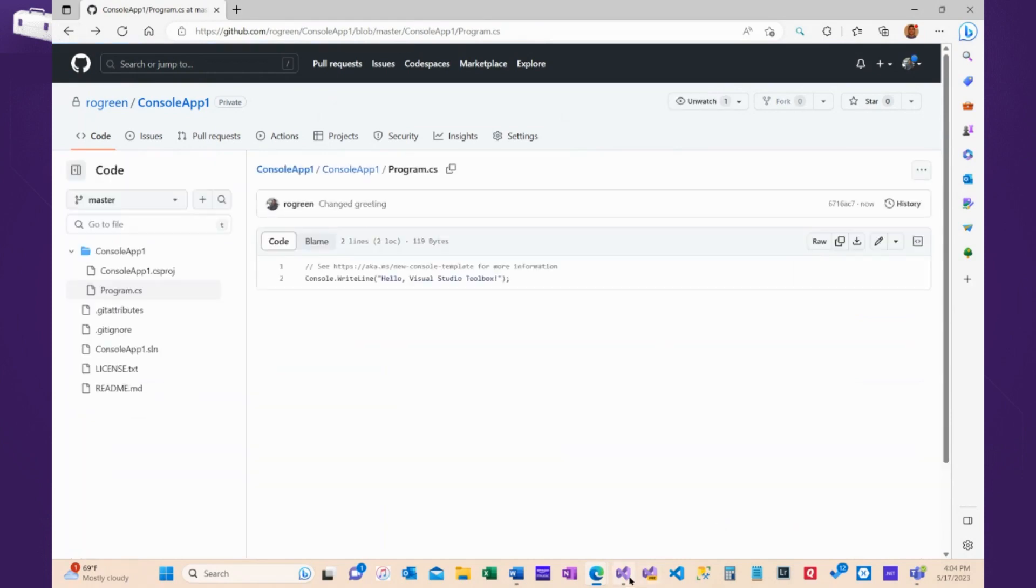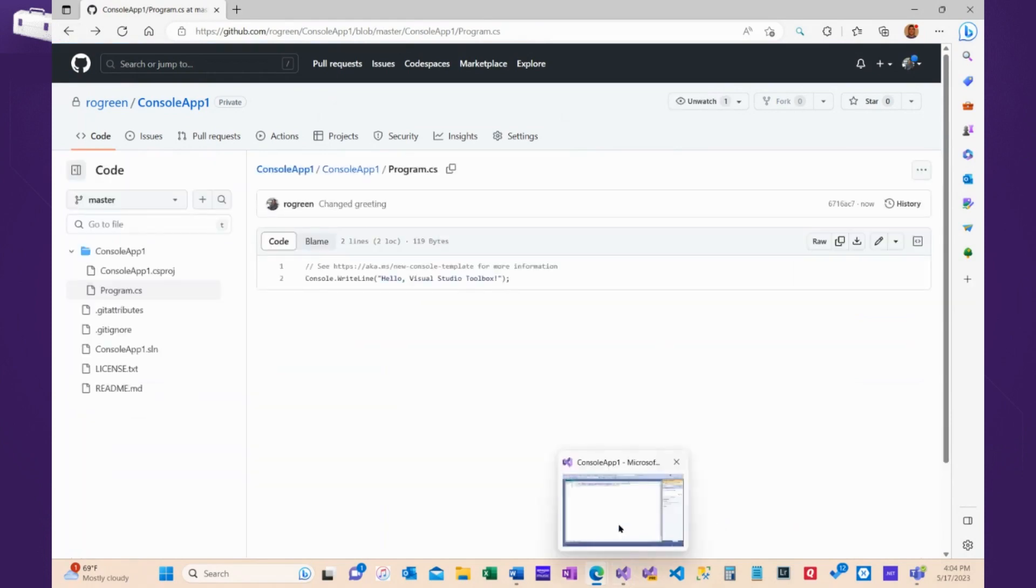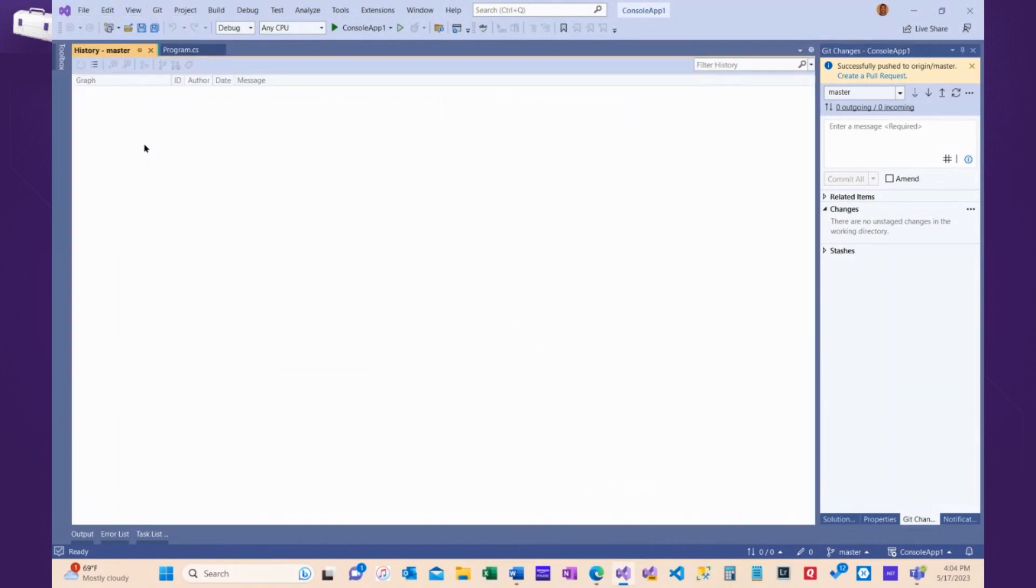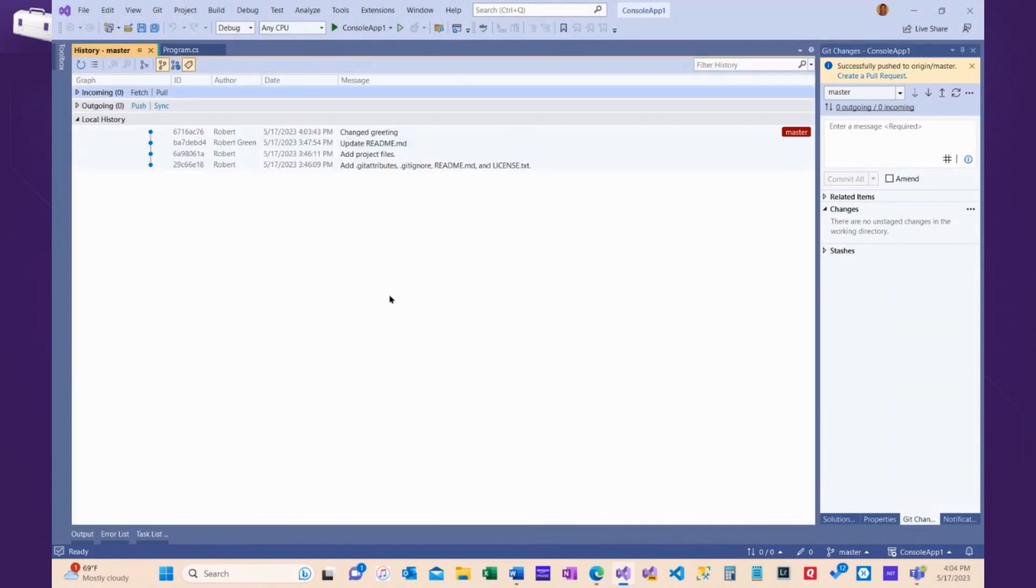Now, if I come back into Visual Studio, I know I have this change here. What I can do is, again, go to our branch history, and see that I changed the greeting.